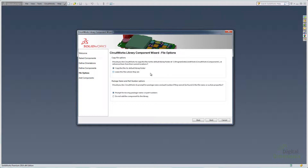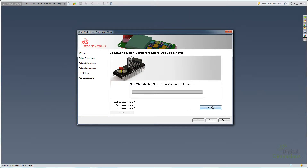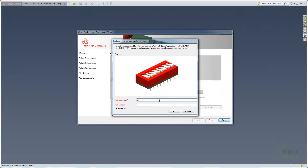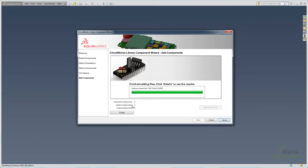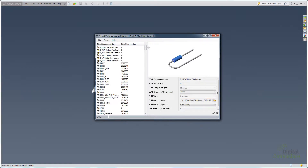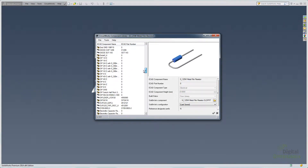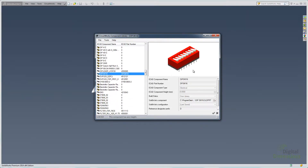It then asks whether to leave the files in the original location or in the default library folder, and will prompt you if any information is missing. When I click Adding Files, it tells me I'm missing some information, so I'll go ahead and put in the package name and part number. Now it tells me it's been added — I'll click Finish. When I go back down to the library, you can see that component is now located there with the component name, part number, and all the information about it. CircuitWorks will now use this model instead of a standard boxy generic shape when it creates the assembly in SolidWorks.